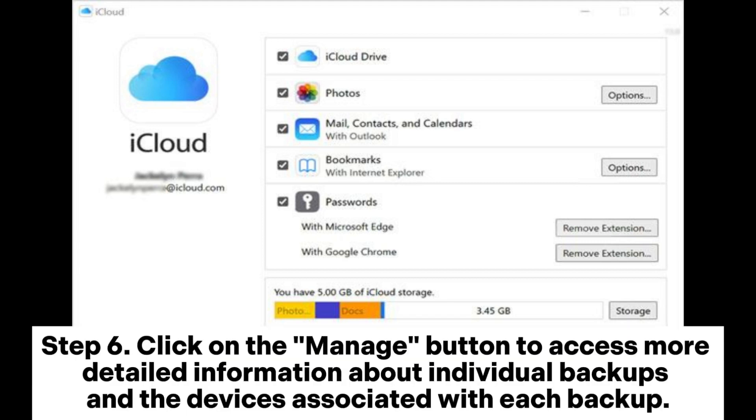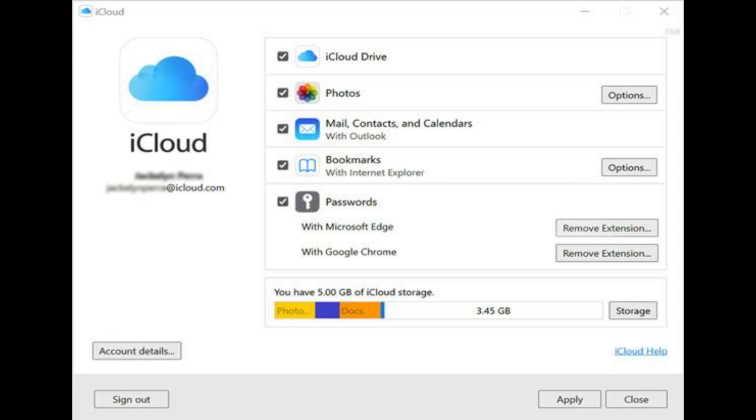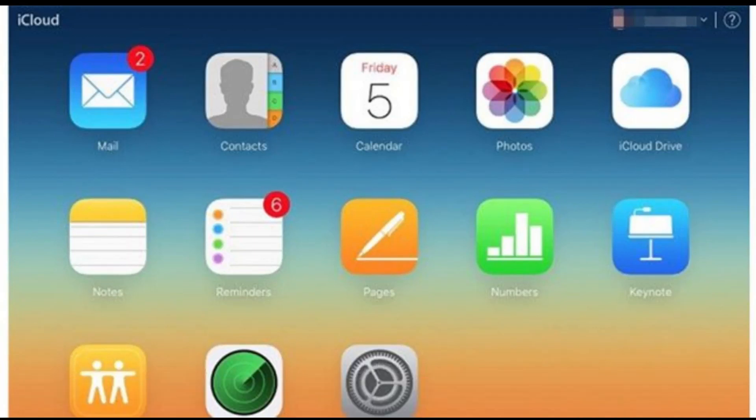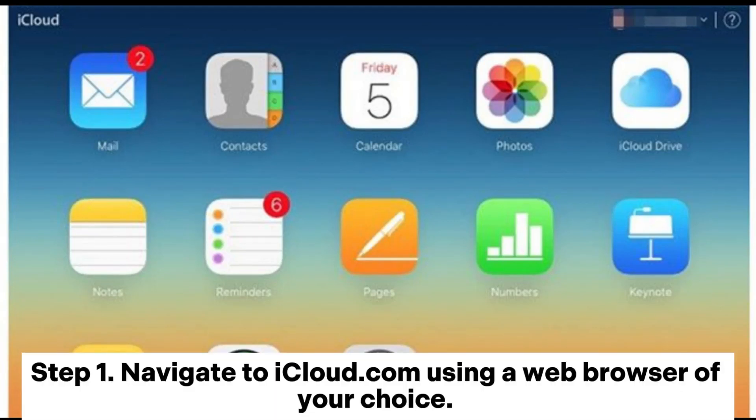Step 6: Click on the Manage button to access more detailed information about individual backups and the devices associated with each backup. Part 5: How to see iCloud backups via iCloud.com.